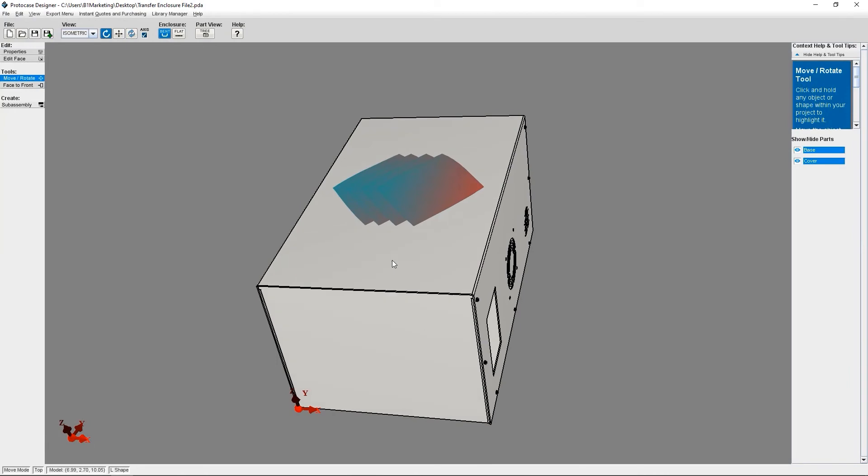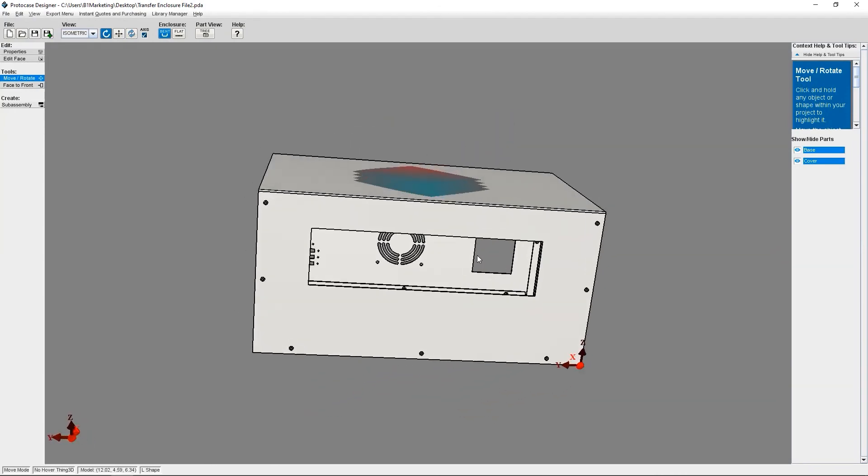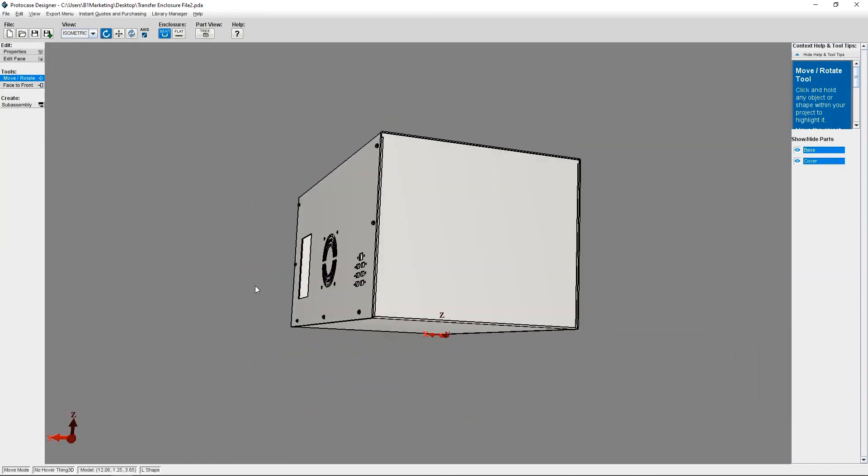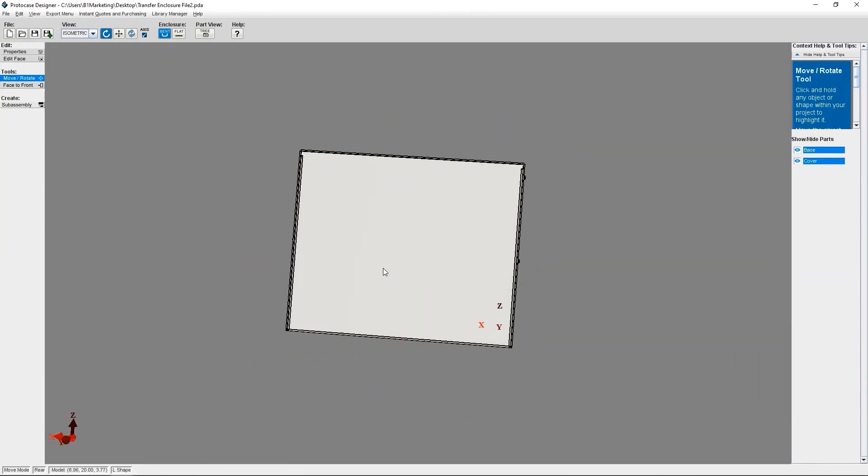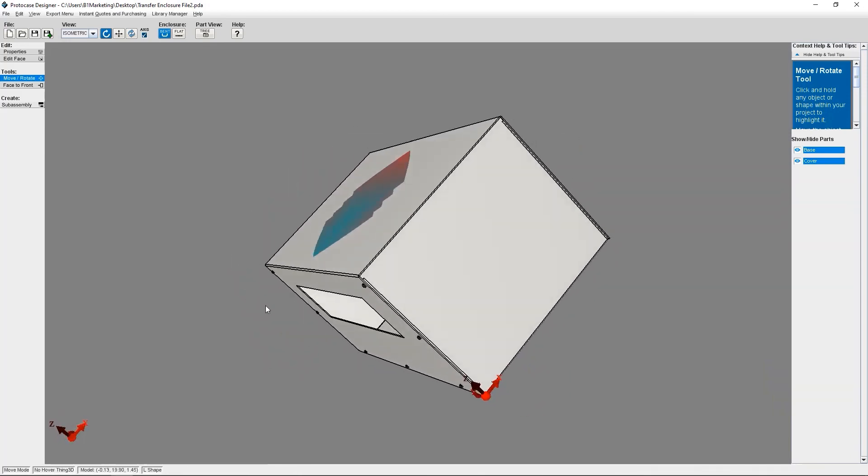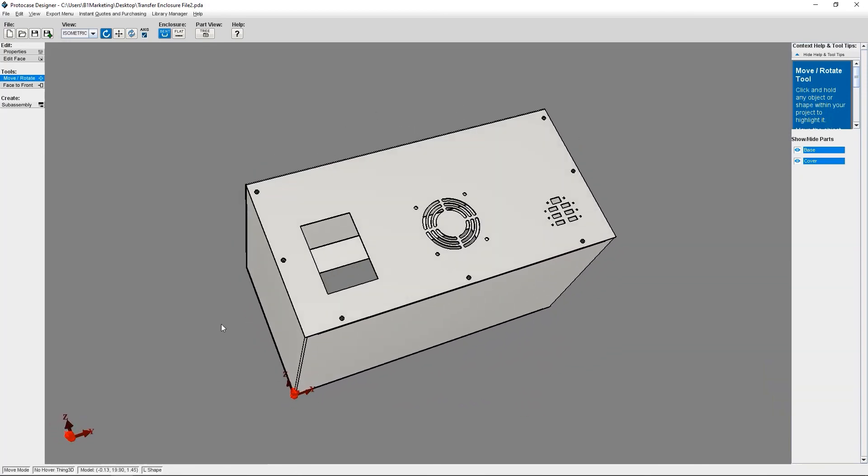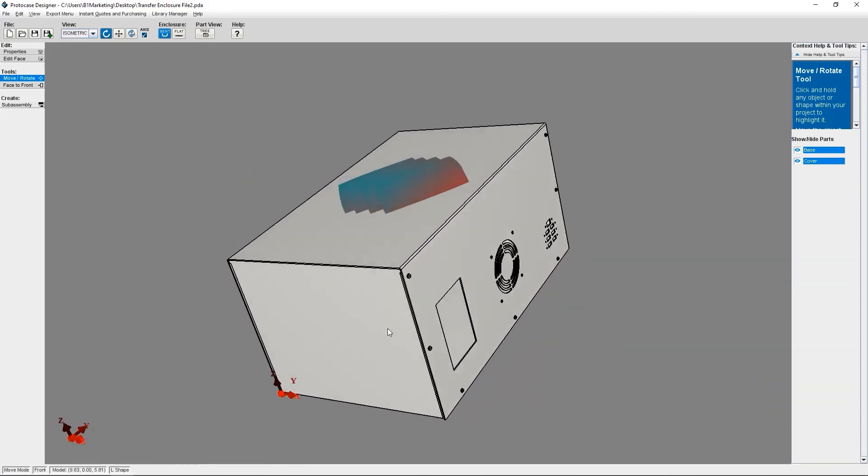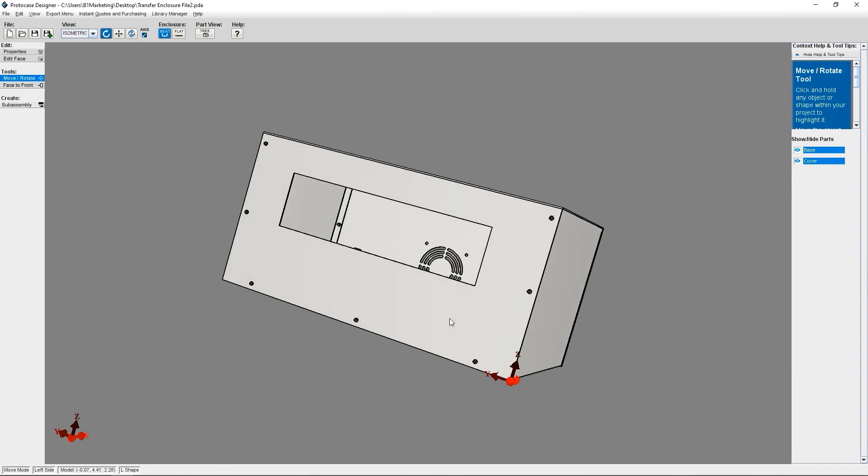And with that, that's all you need to know about using the transfer enclosure design feature in Protocase Designer. Remember when you're prototyping, it can be useful to try out different enclosure types for your build and even get them quoted instantly so you can do a cost comparison.